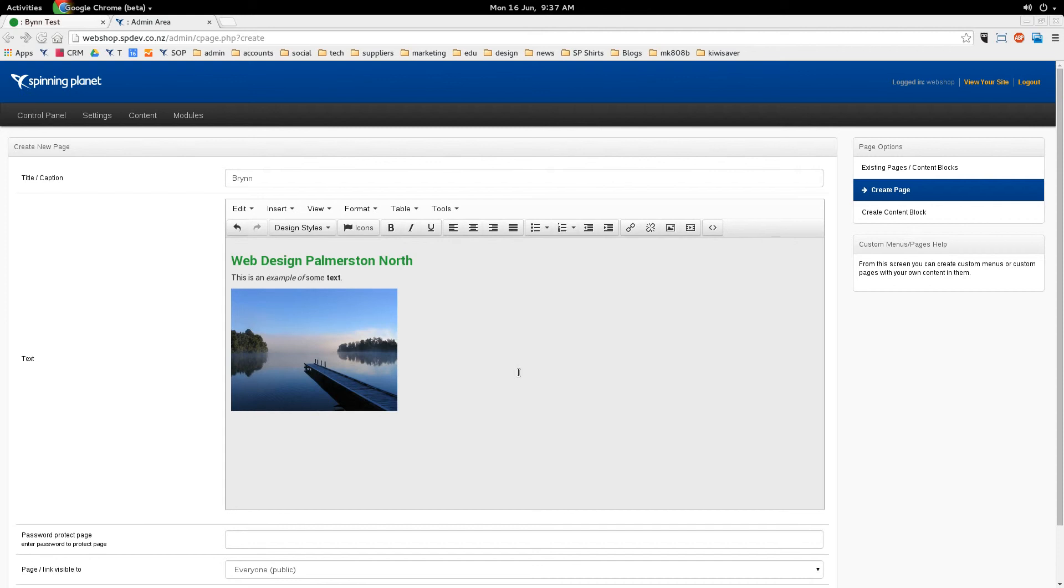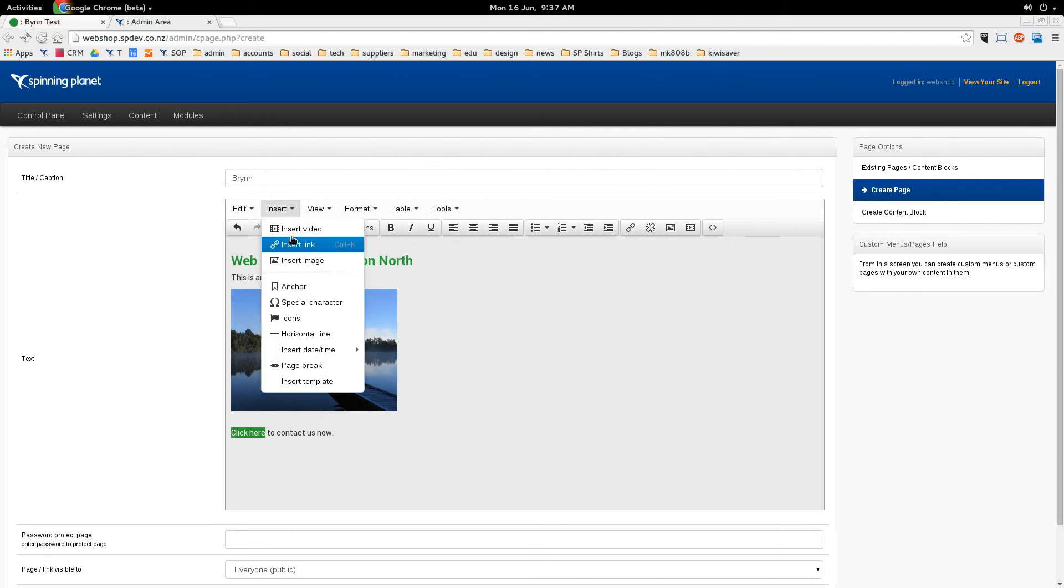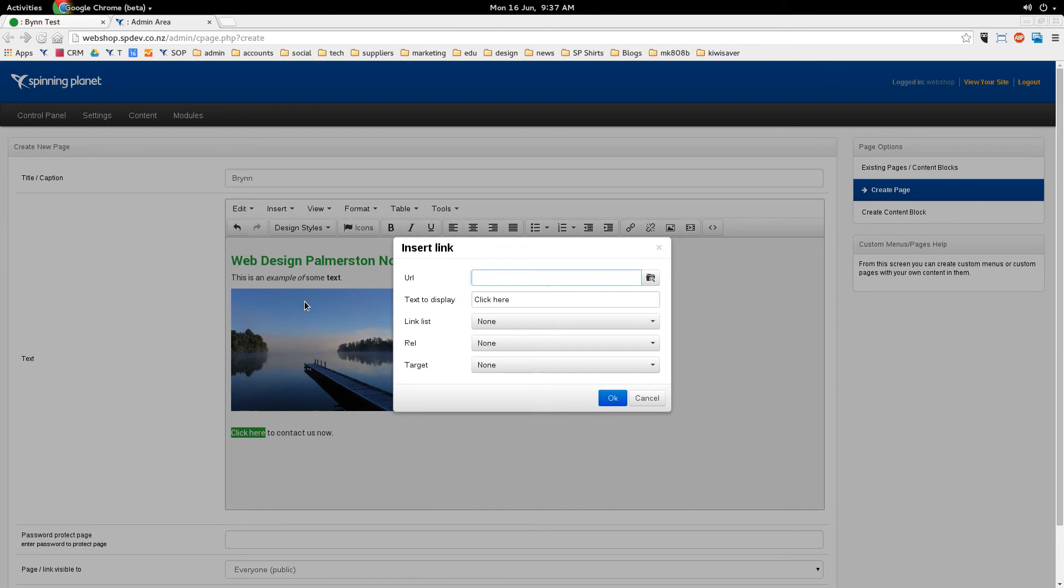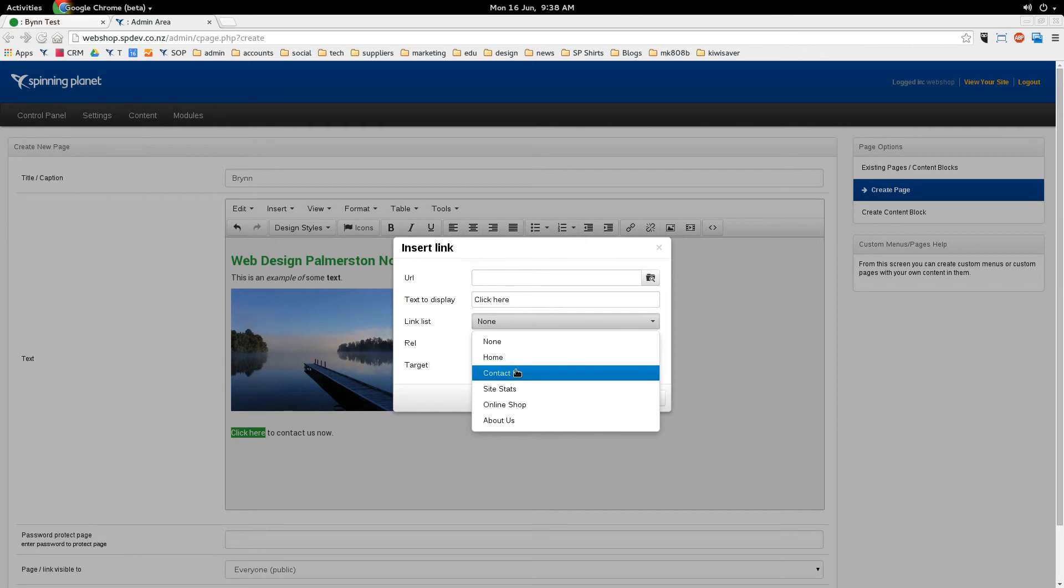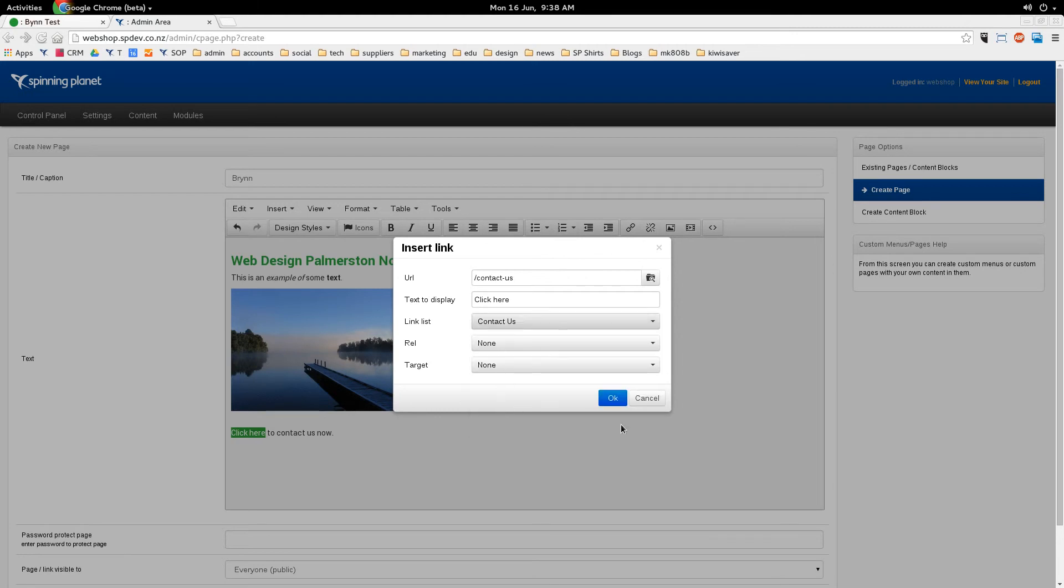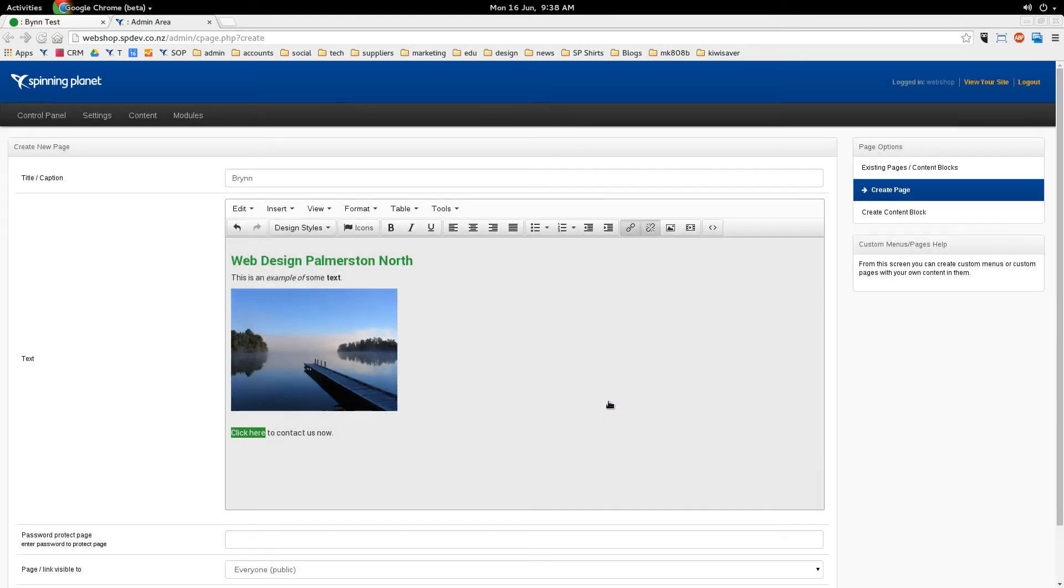So now what I want to do is also create a link to one of my other pages such as Contact Us. So I'll type click here to contact us now. If I select the words click and here, and then I go insert link, instead of typing the URL in here, I can now choose one of the links in my link list. Such as home, contact us, or even the shop or about us. So we go contact us and OK. Now when they click on that link it's going to take them straight to contact us.